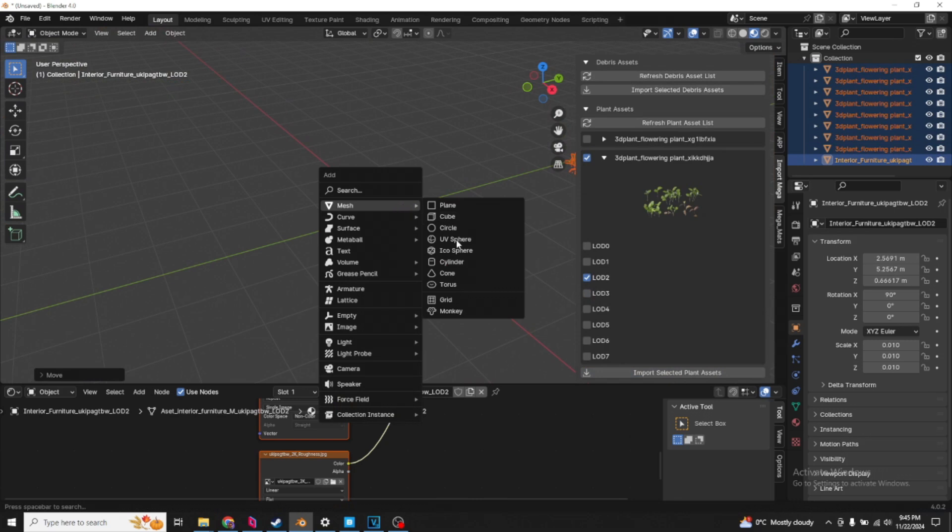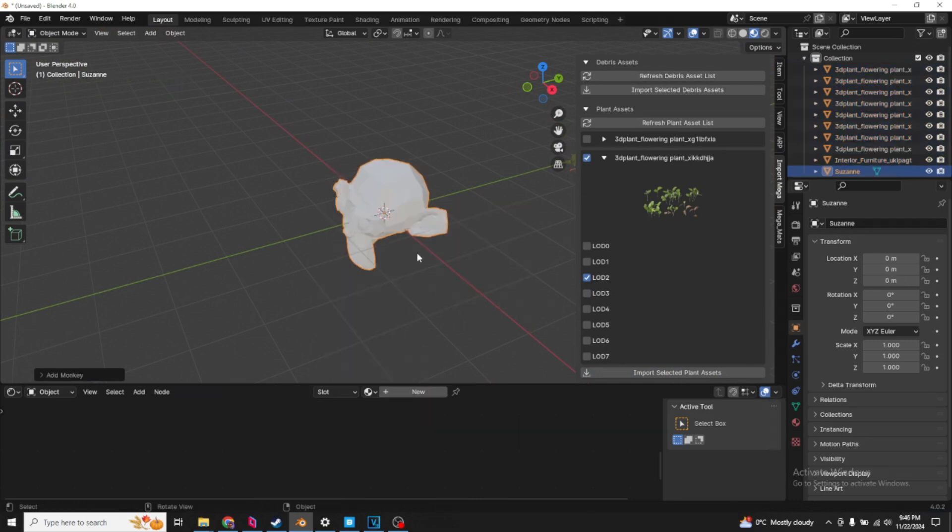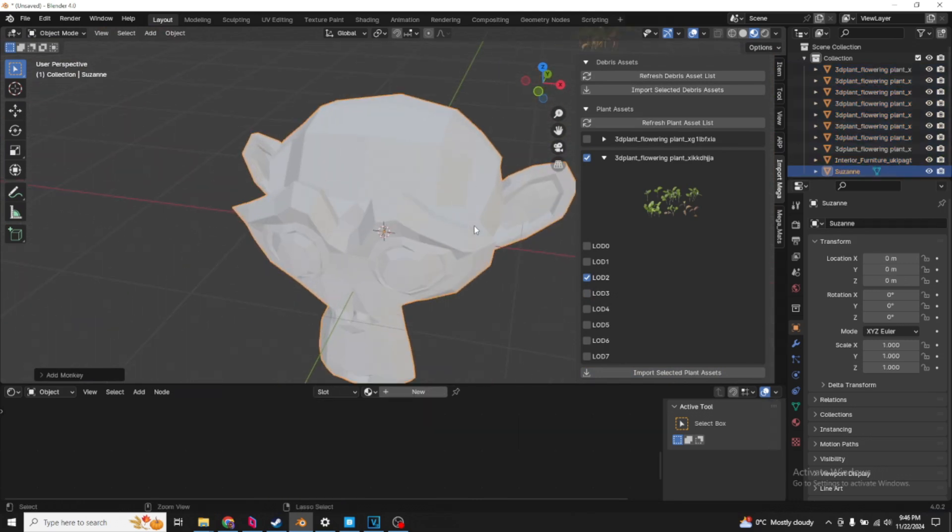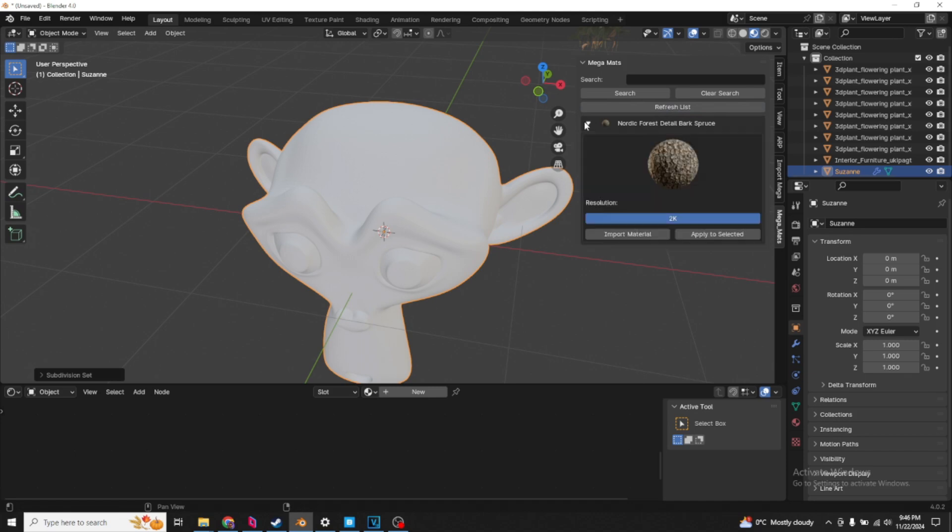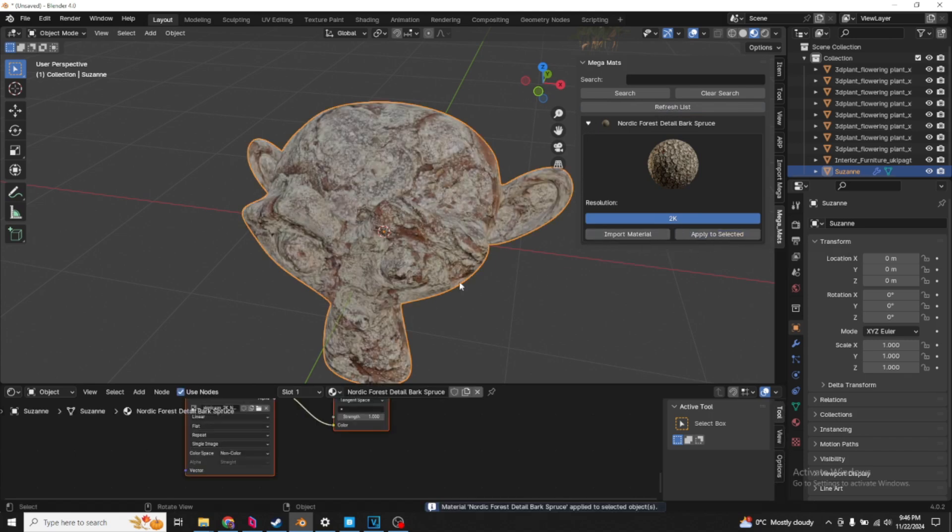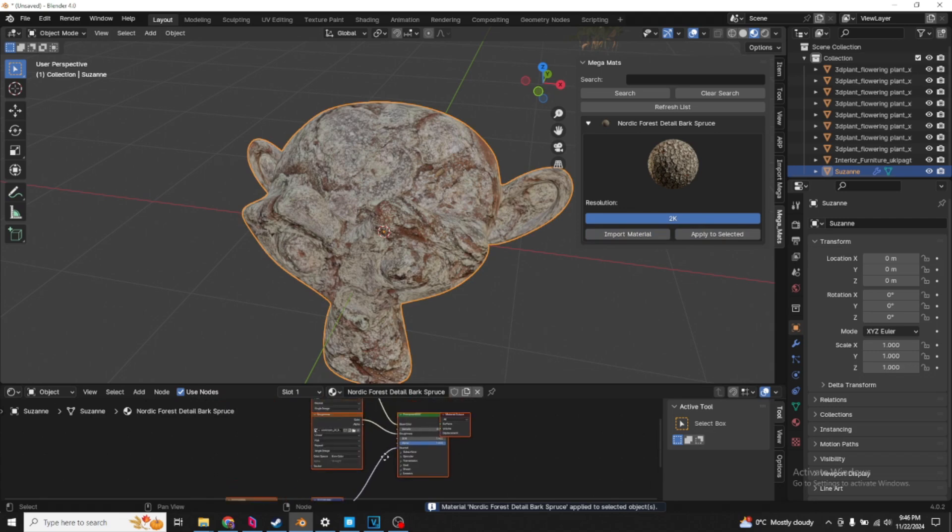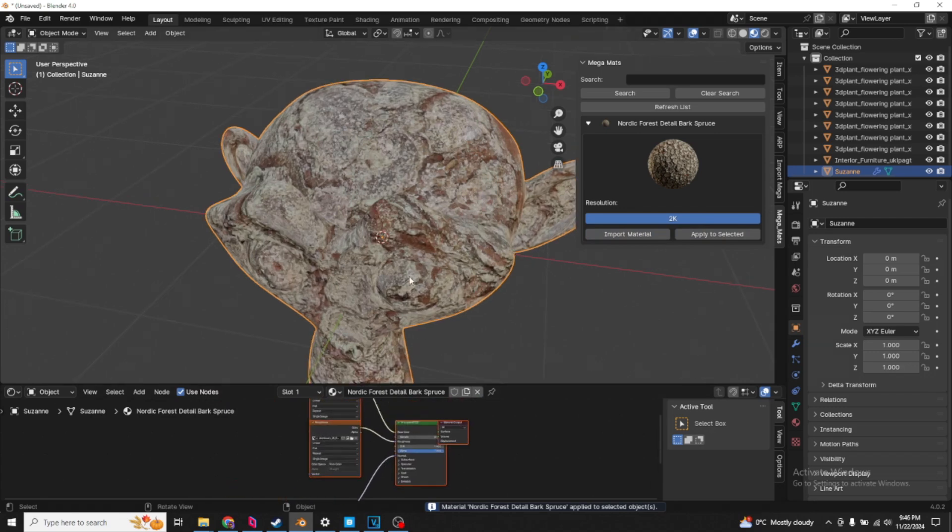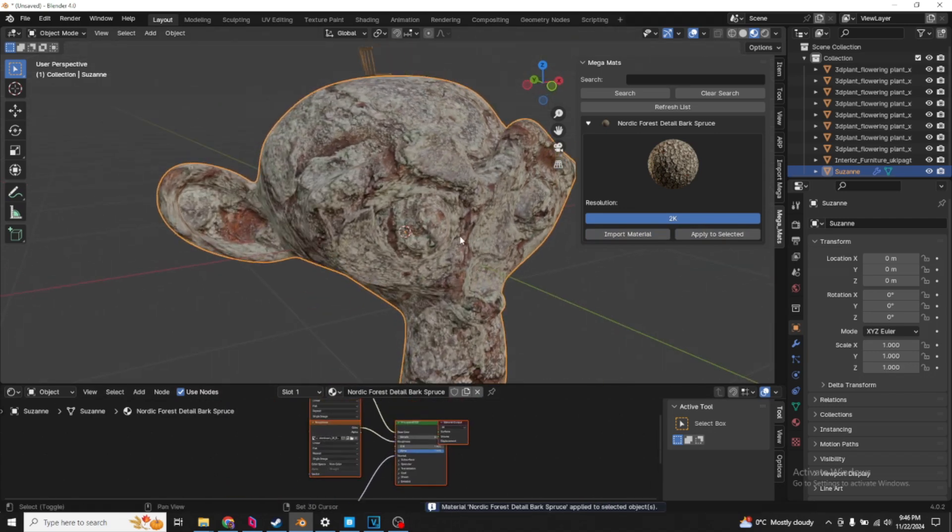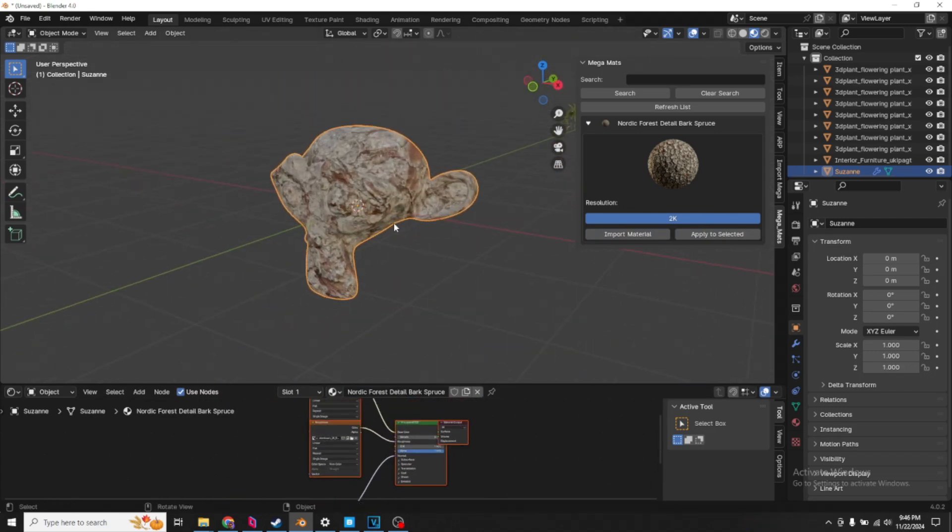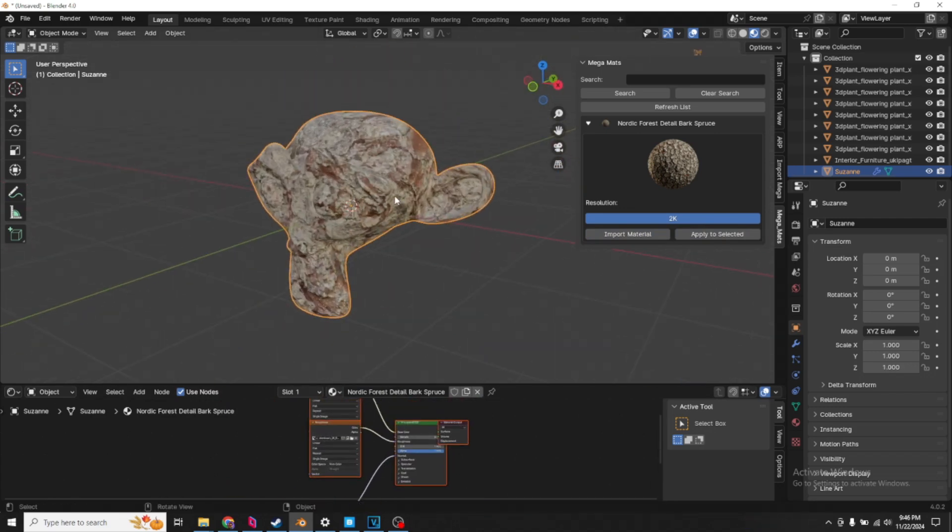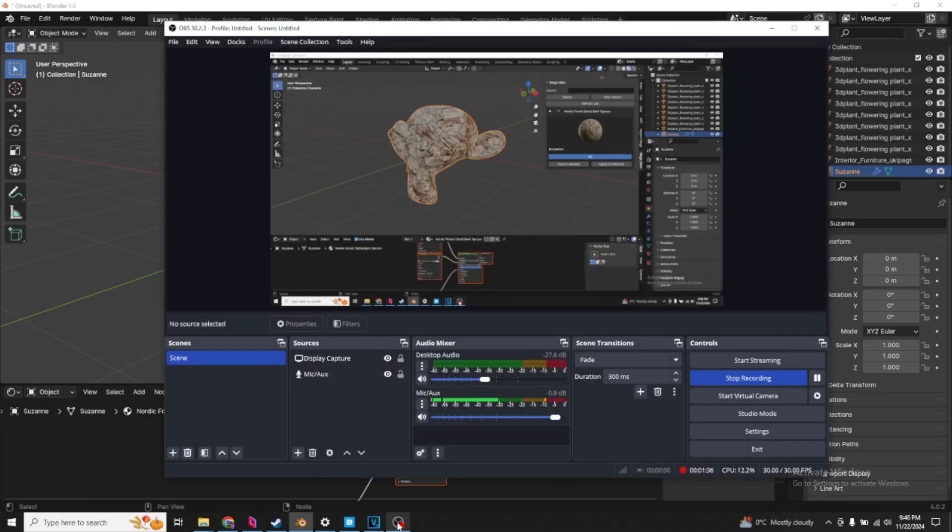Let's add a material. Add your monkey, subdivide it a few times. Now go into your end panel, Megamats. Just refresh your library. We can select for resolution size. We import material first, and then we click apply to selected. That sets up the shader nodes and everything for you. And that's about it. Tutorial is straight after this.